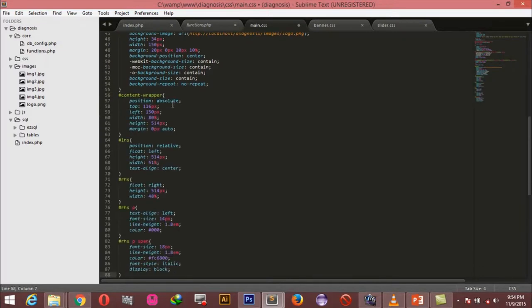For the content wrapper I'm saying the position should be absolute, and because we don't want to move it at any point we want to give it a fixed positioning relative to the body element. We're saying it should be 116 pixels from the top, 150 pixels from the left, a width of 80%, a height of 514 pixels, and a margin of 0 pixels to center it on the page.